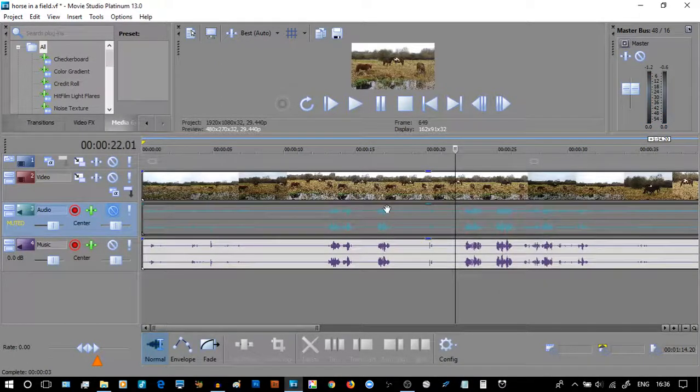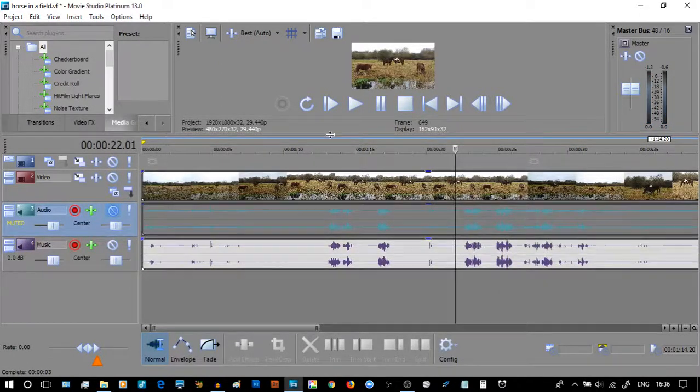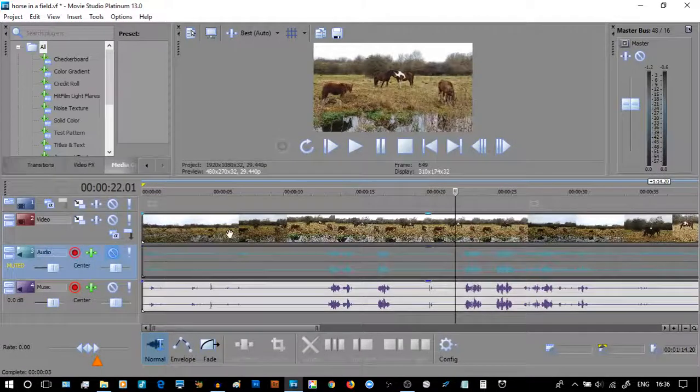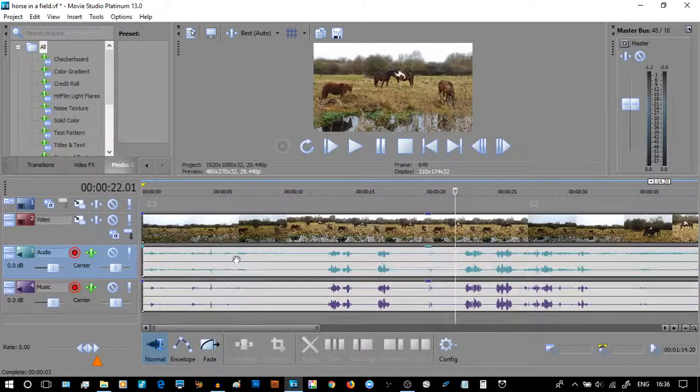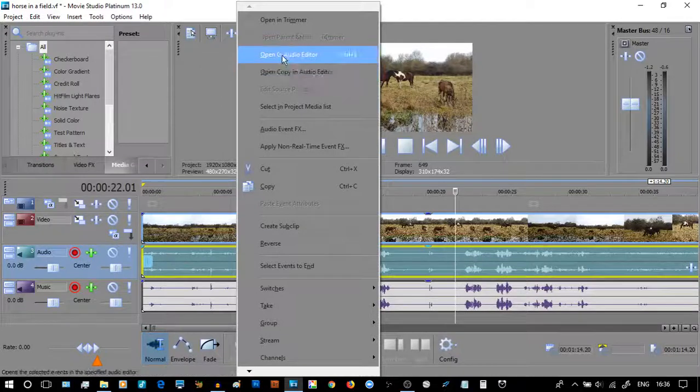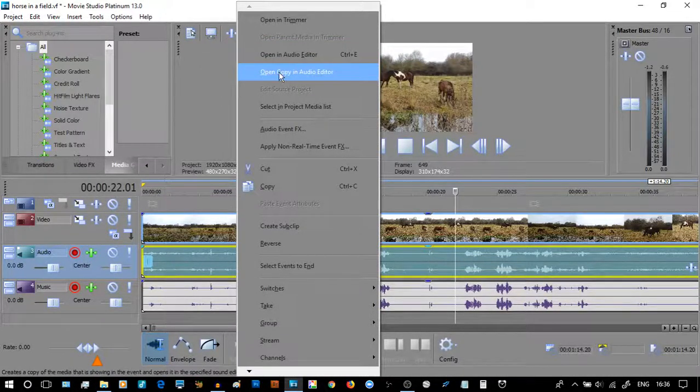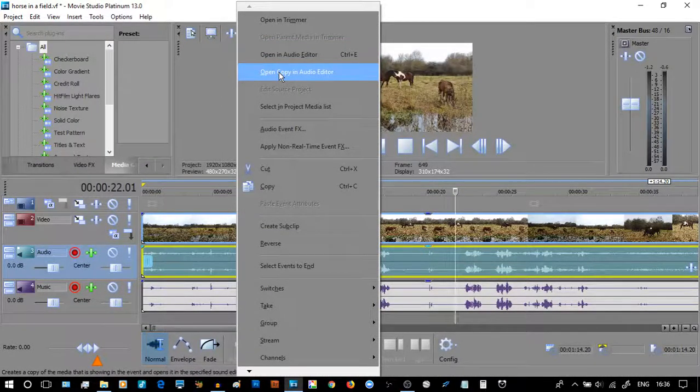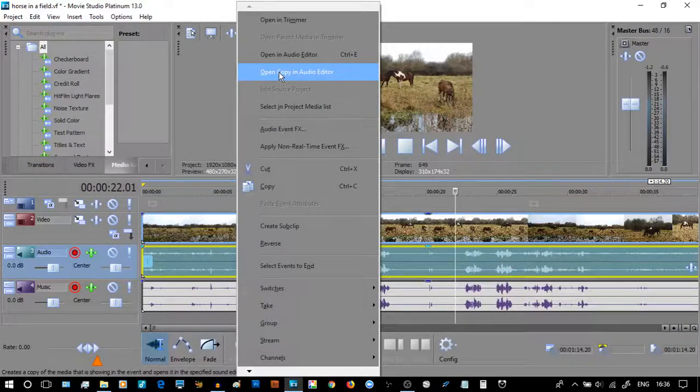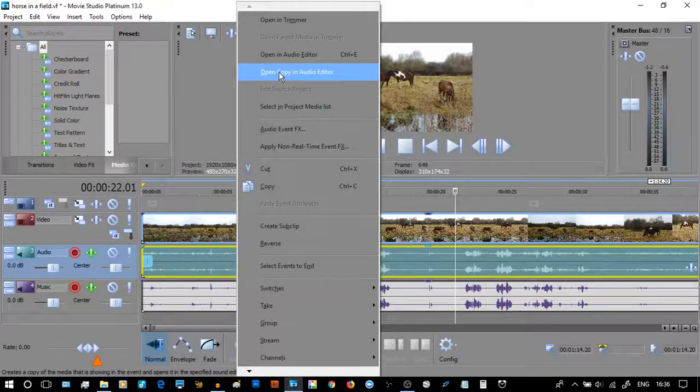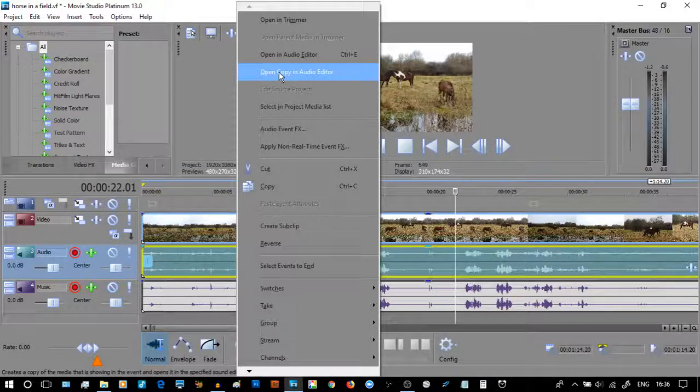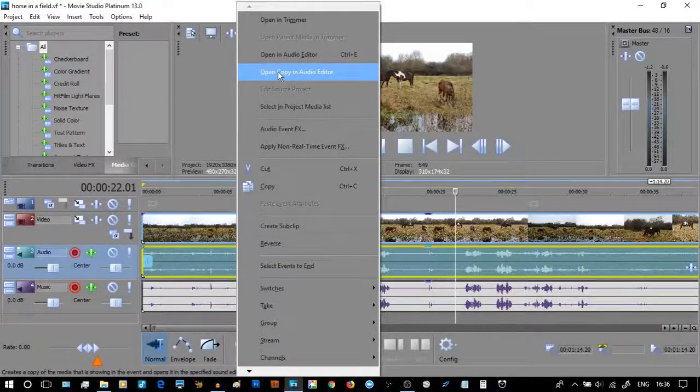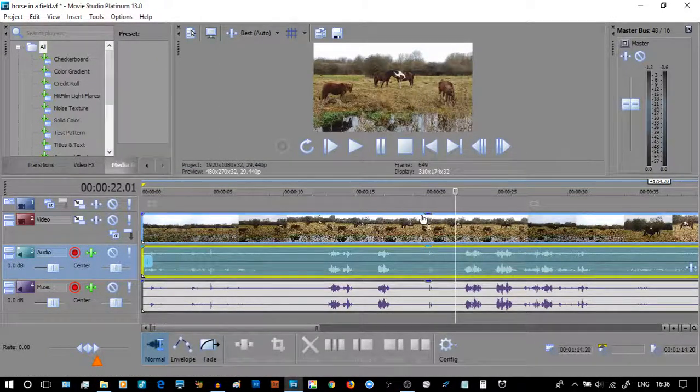What a nightmare. The point of it was the example of how we can use a video editor. And remember we got there by right clicking. And you'll notice it says open in audio editor and open copy in audio editor. I always choose copy because I want to keep the original audio as is, so I can compare them to each other.